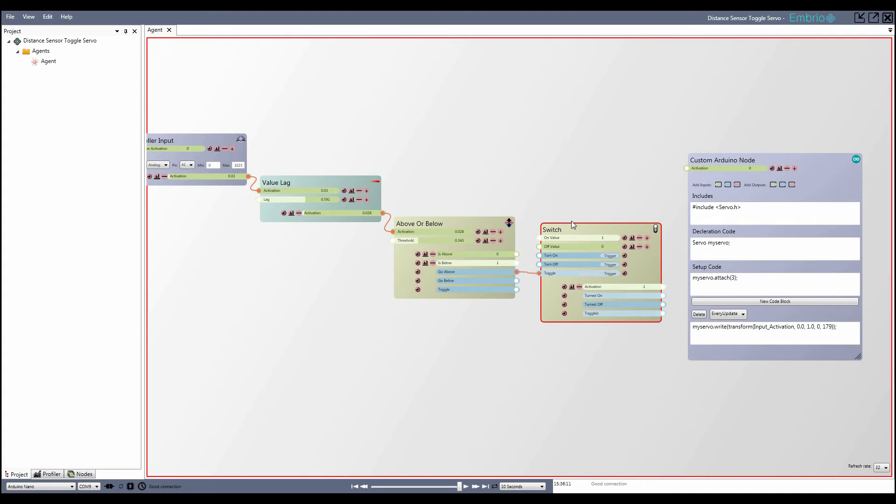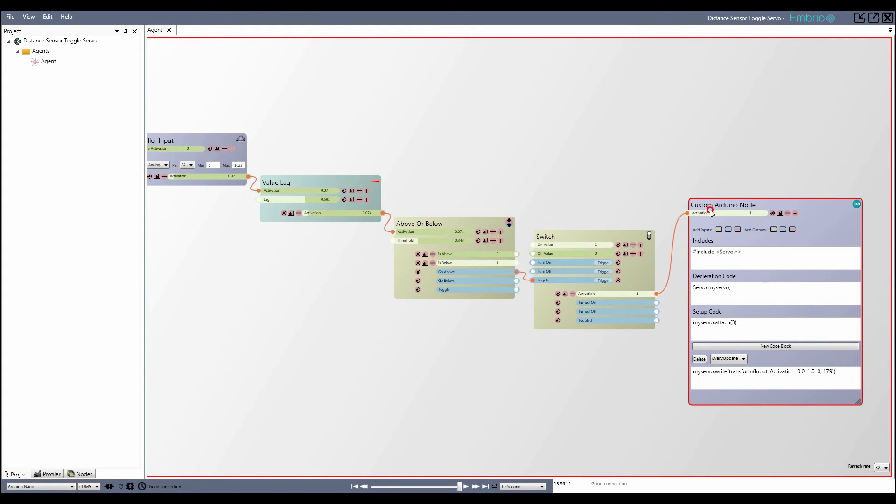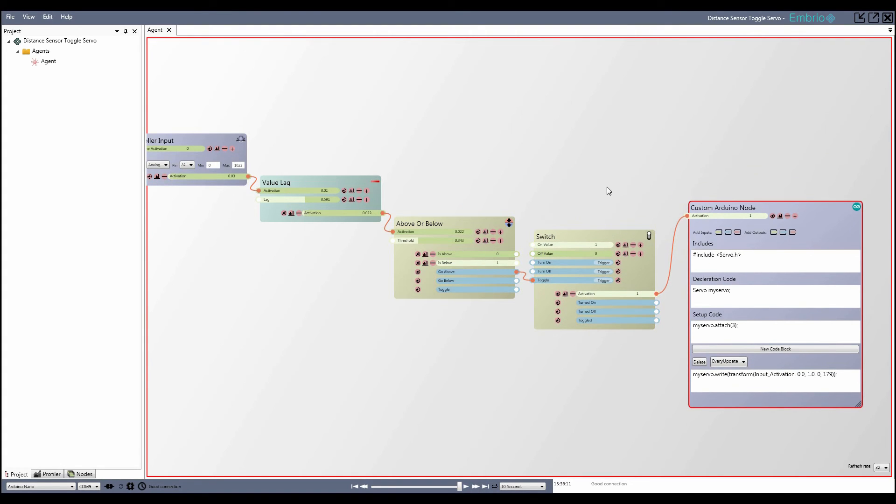I add a switch node and attach the go above trigger to its toggle input. Finally, I attach the switch's activation into the custom Arduino node to control the servo.